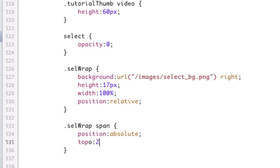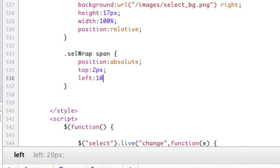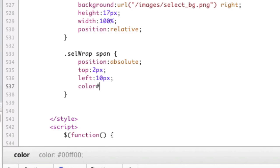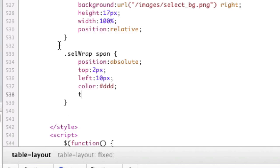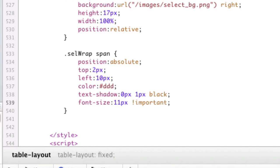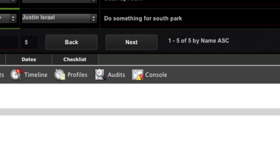We're going to say top 2 pixels. Left, 10 pixels, maybe. Is that what I put? Yeah, 10 pixels. Then we're going to give it a color just because I need to. And we're going to give it a text shadow and a font size just because I feel like it. Now let's take a look at it.